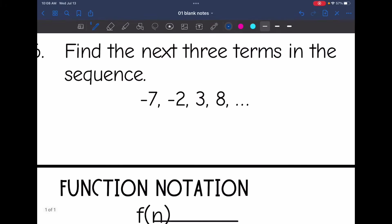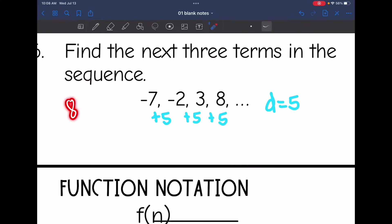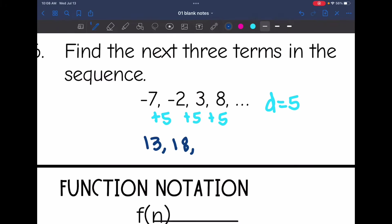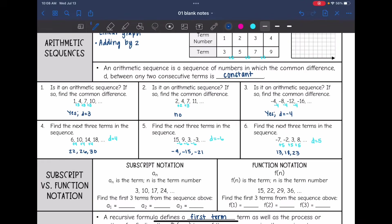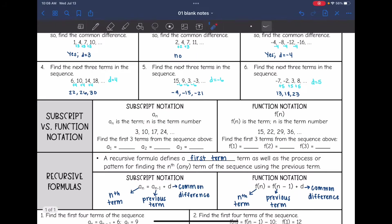Number six: let's find the common difference. From negative seven to negative two, I would add five. From negative two to three, I would add five. And from three to eight, I would add five. So the common difference is five. Continuing: eight plus five is thirteen, thirteen plus five is eighteen, and eighteen plus five is twenty-three. So that is an arithmetic sequence — when you're adding by the same number continuously. Now we're going to look at a recursive formula.